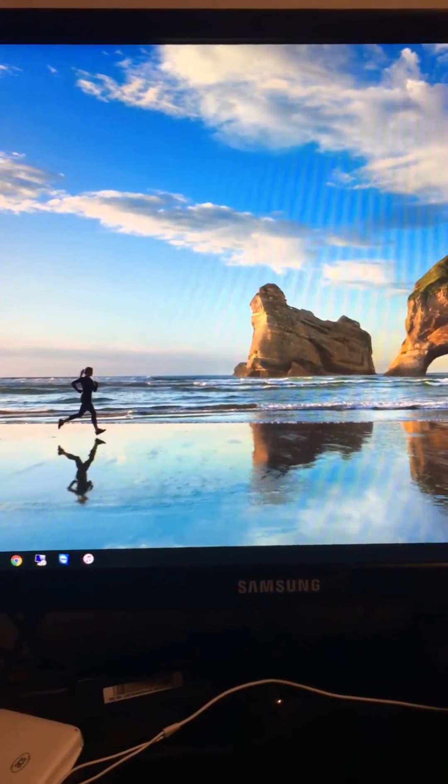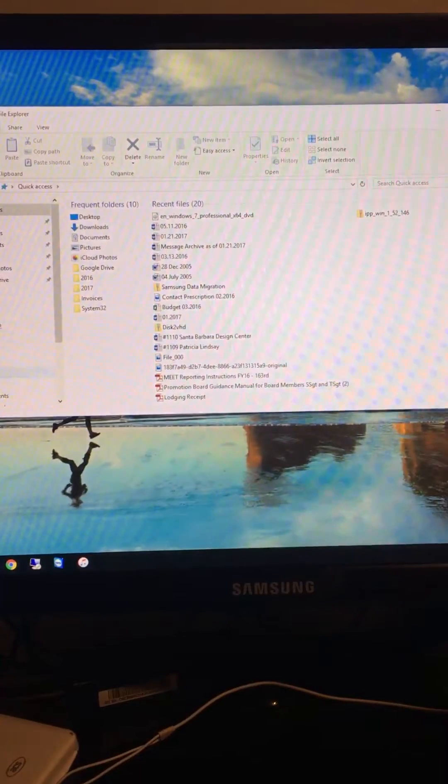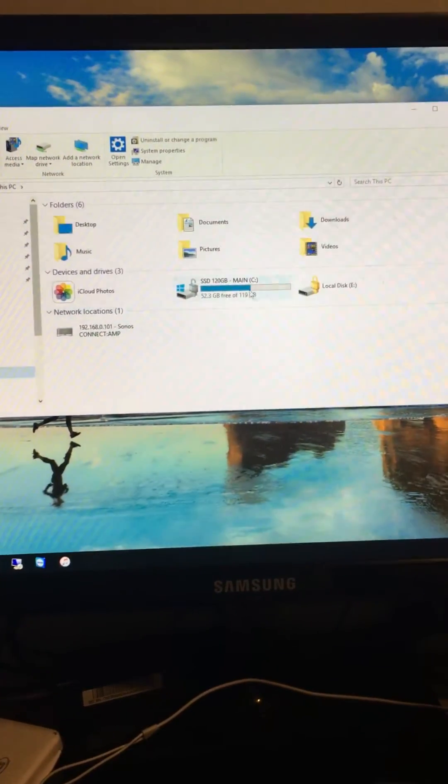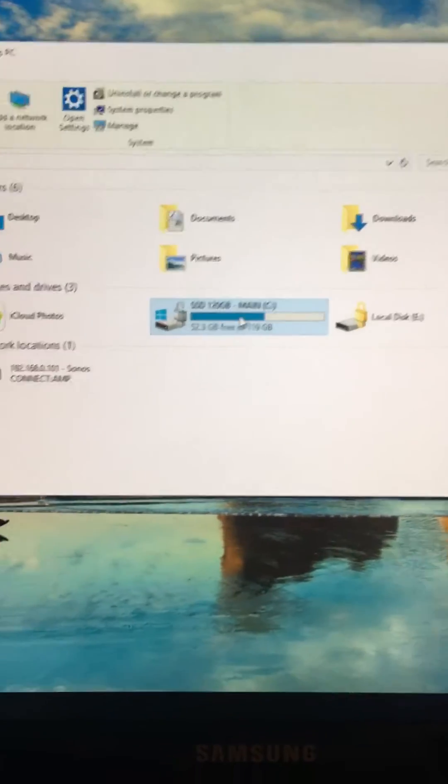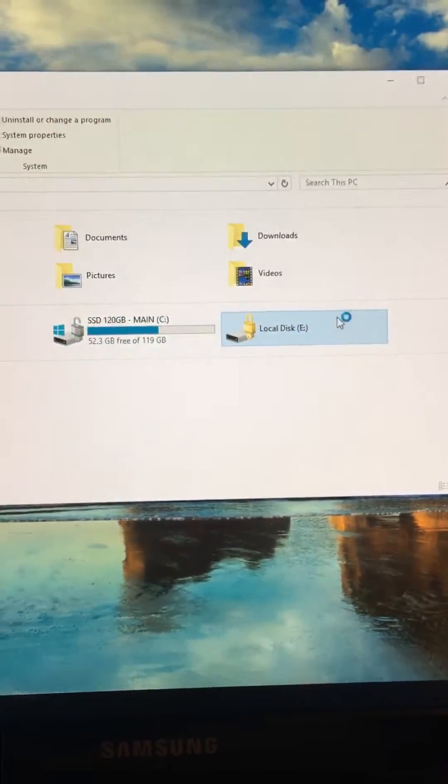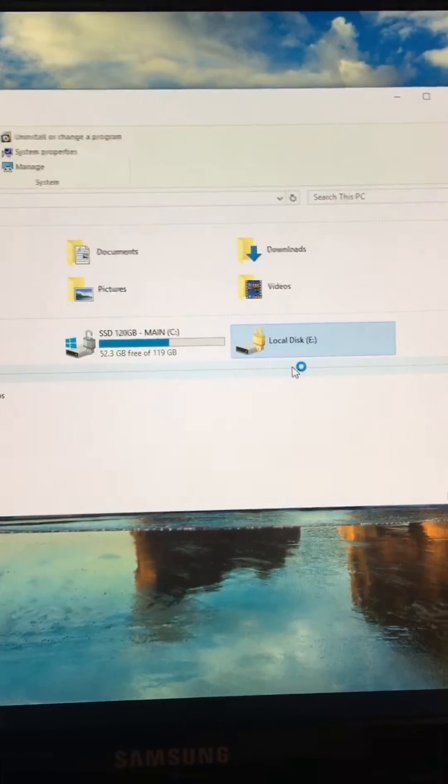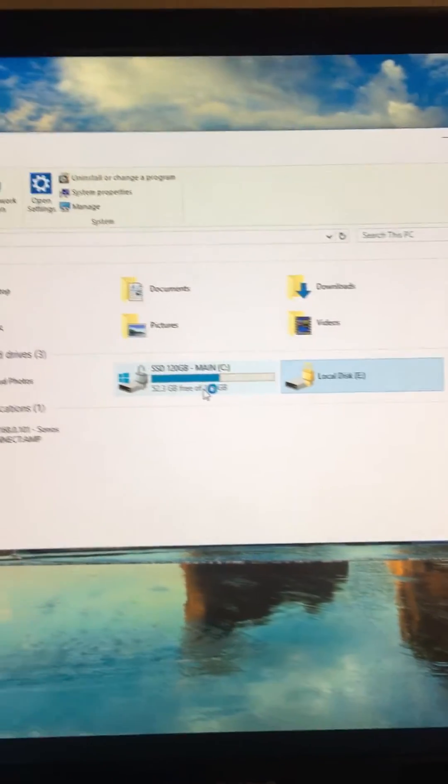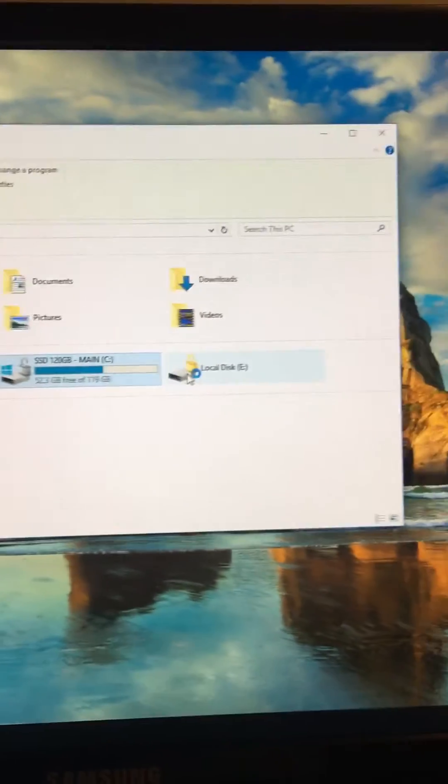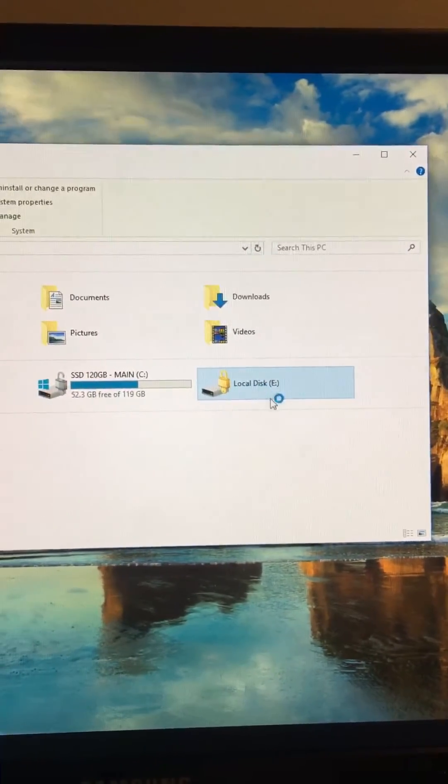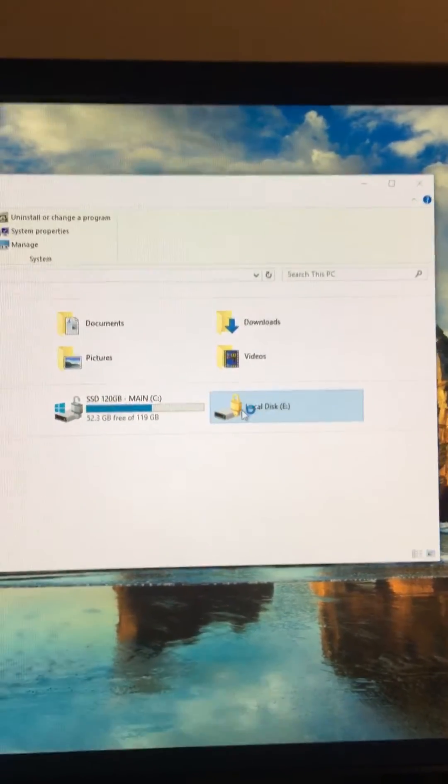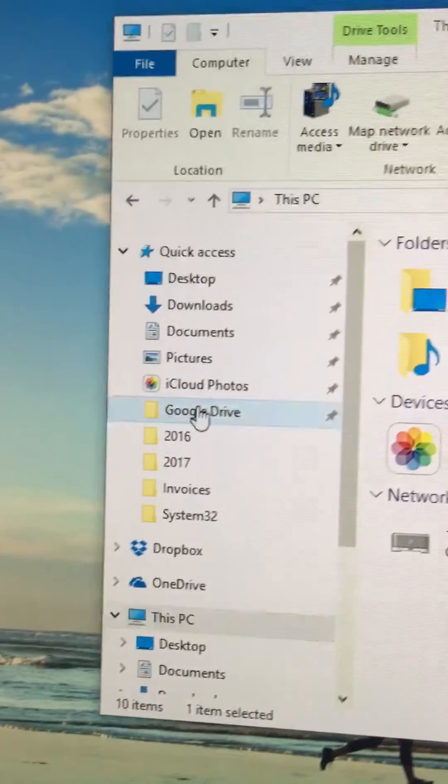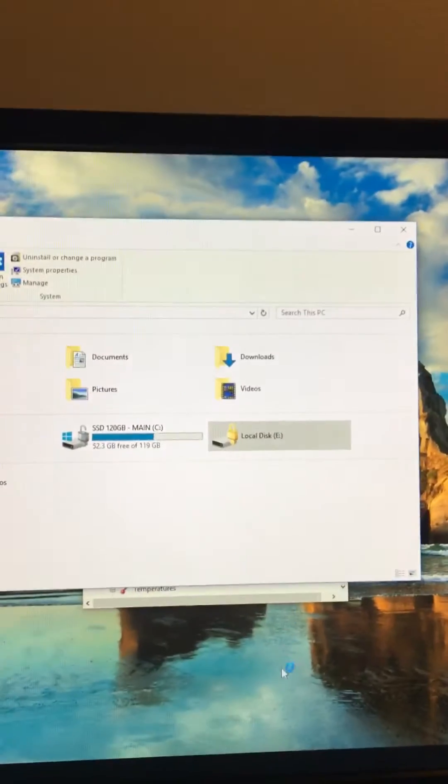I have two drives in my computer - this drive, my primary, and a secondary hard drive in here also. That's a 500 gig drive. 120 gig SSD primary, 500 gig spinning disk secondary, that has a bunch of different stuff on it including my Google Drive.